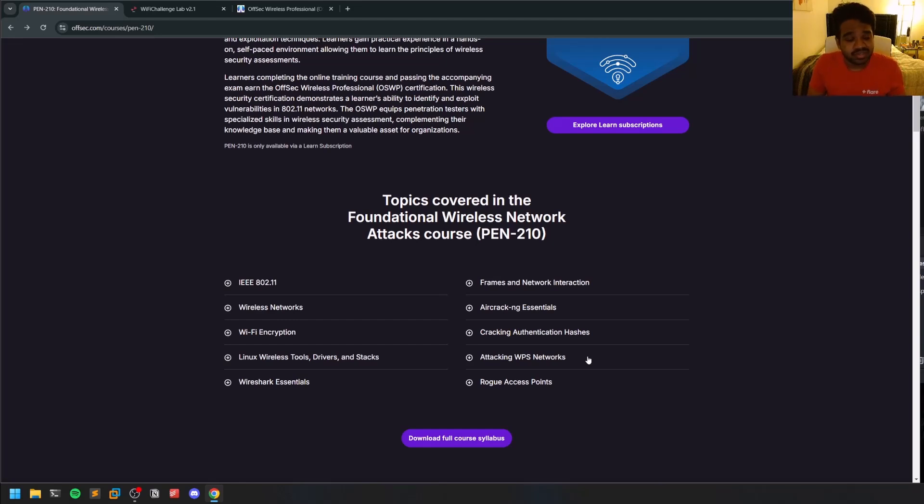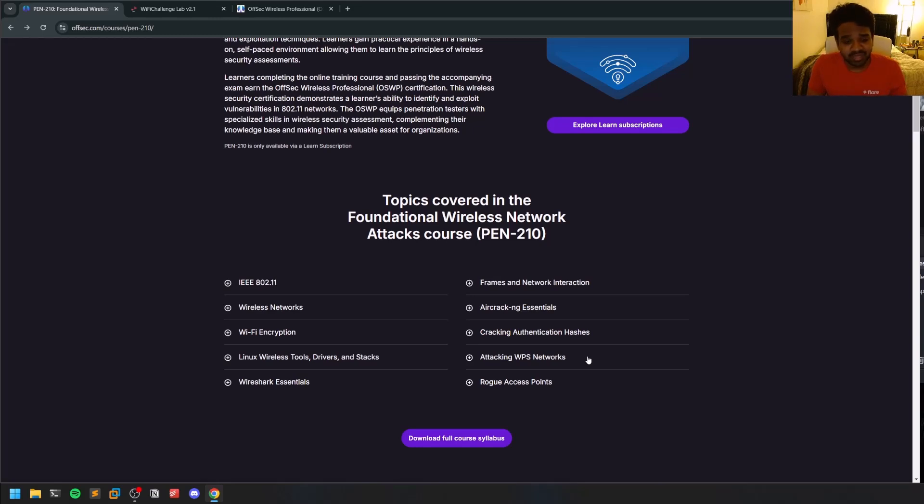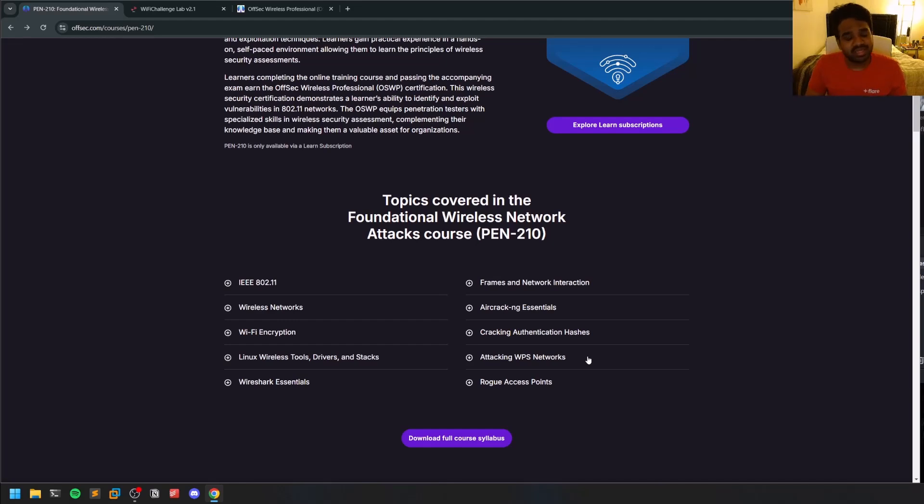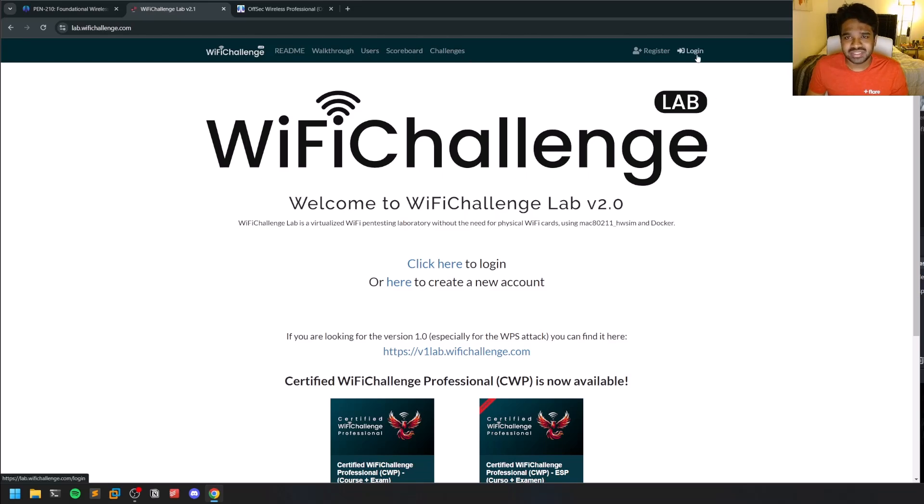One thing you need to note is the course doesn't provide any kind of challenge labs that you see in OSCP or other certifications like OSEP. They don't provide their own challenge labs where you can practice the skills you're learning within the coursework. But there is a very good alternative called Wi-Fi Challenge Lab which is available for free—you just need to register or log in.